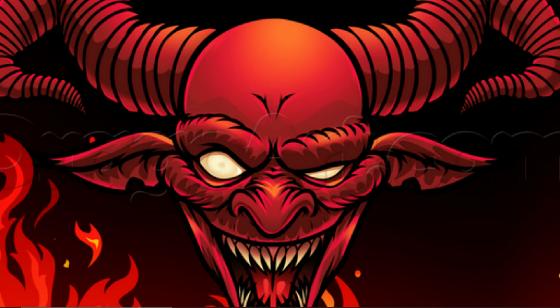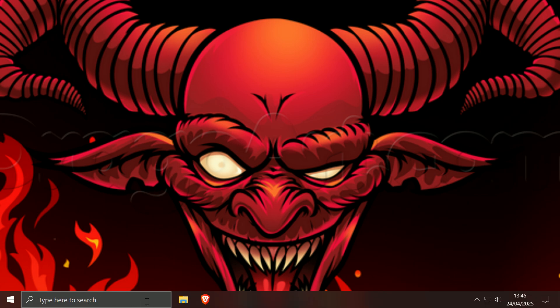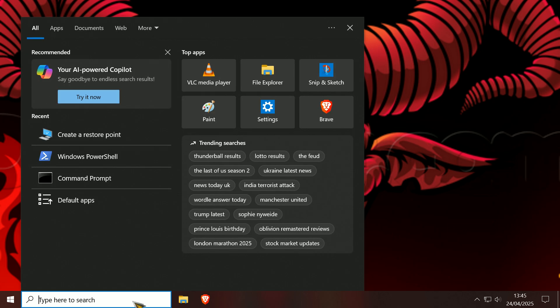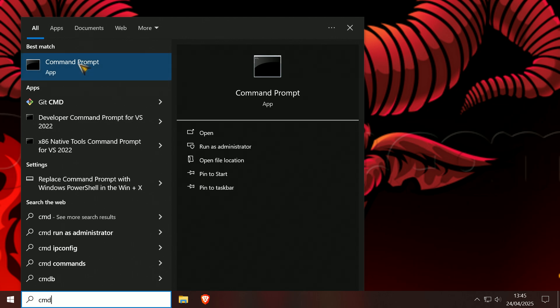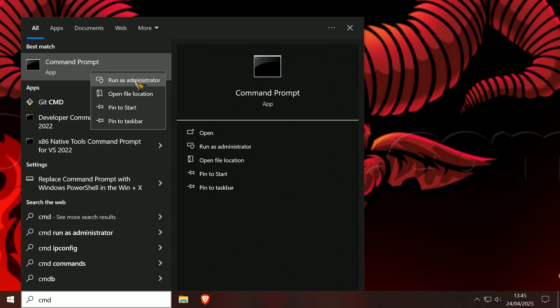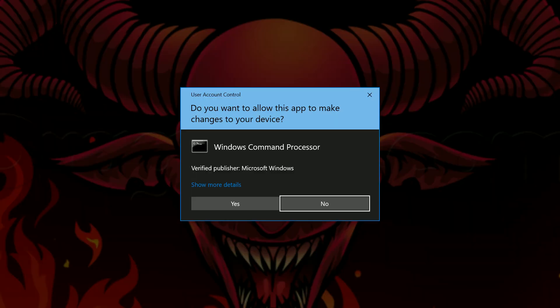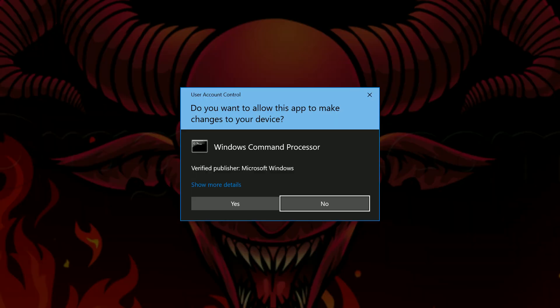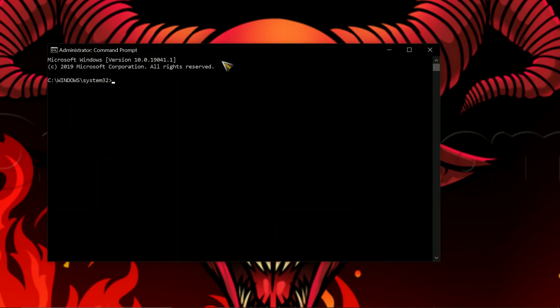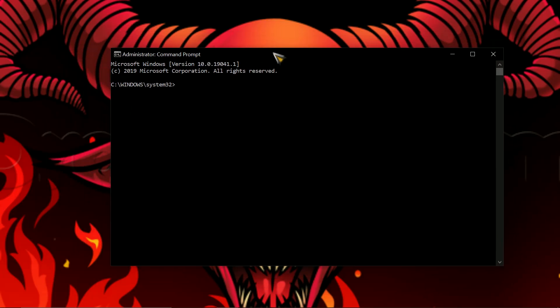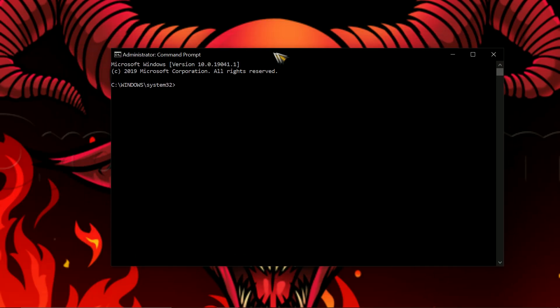So what you do is go to your search, hit that and type CMD. You'll see up the top here it'll say Command Prompt. You can right-click that and then click run as admin, hit that and click yes, and that is your command prompt here.